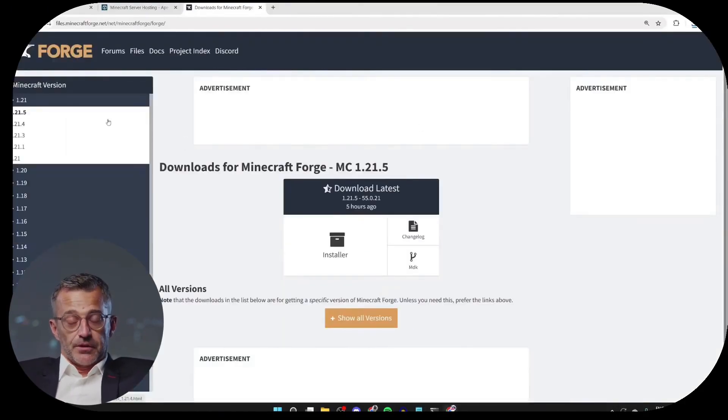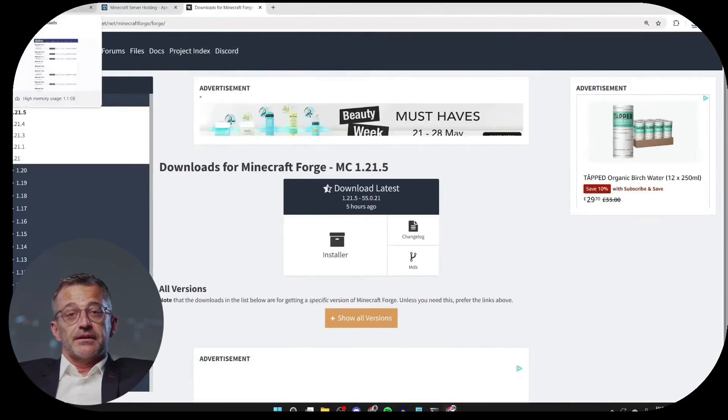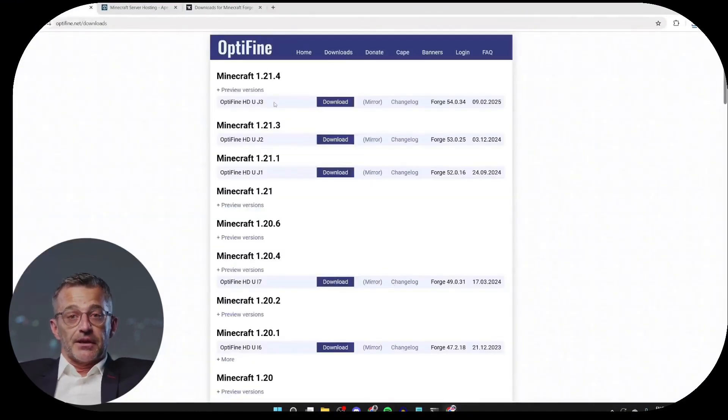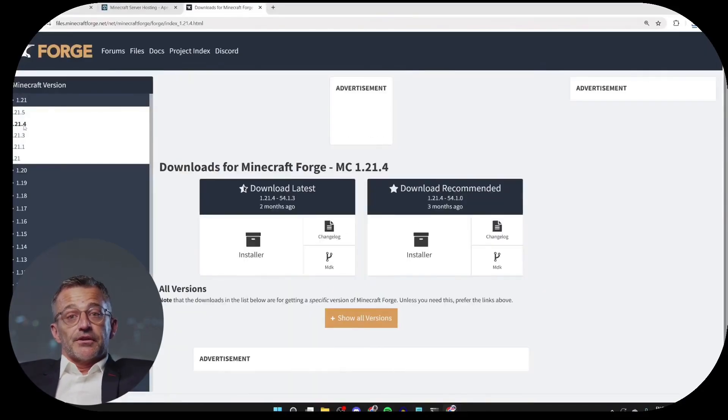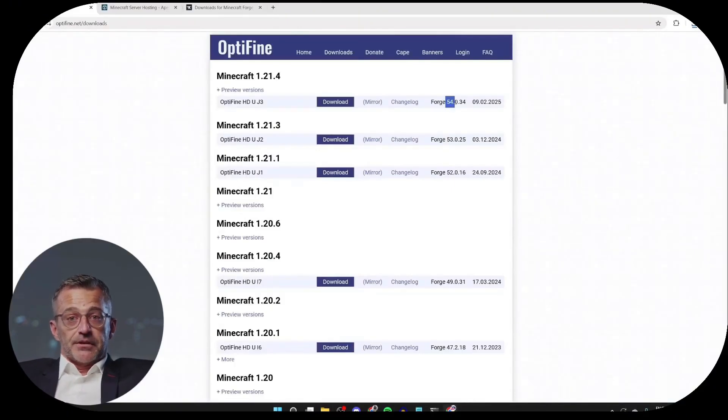You need to go to the left side and make sure to select the Forge version that matches the Optifine version we downloaded, as well as the other mods. So, I chose it for version 1.21.4. I'm going to drag this to the left and make sure that we're getting it for this version 54.0.34.